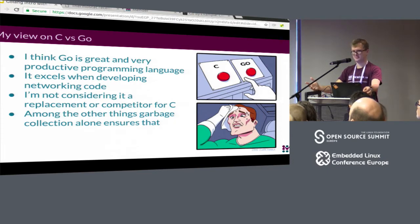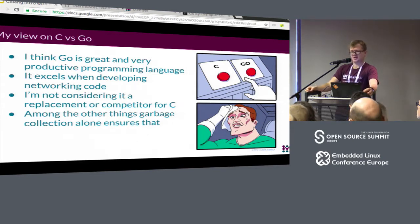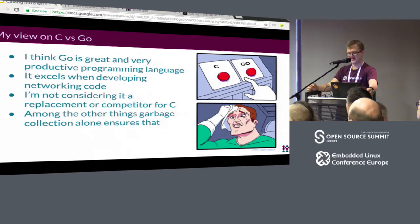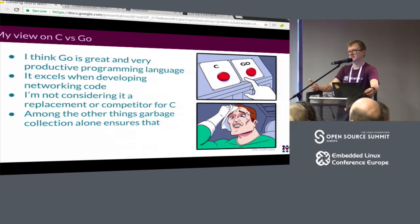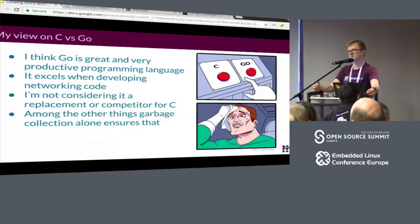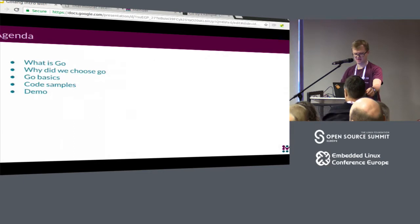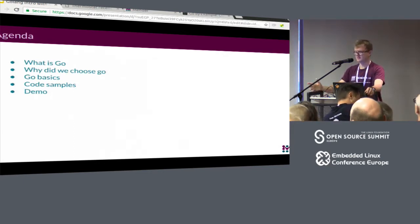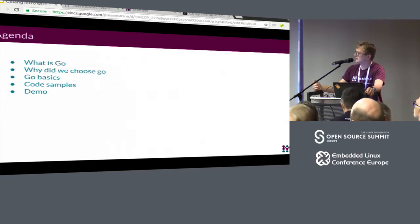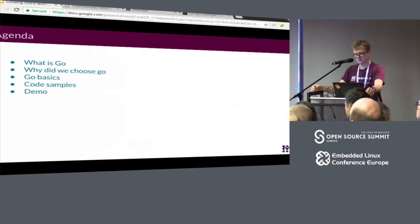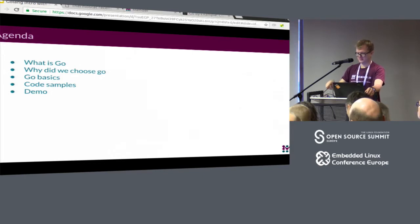I am by no means claiming that Go is a replacement for C, because there are many places you cannot replace C — and it's not just Go, it's any language in general. When you are doing hard real-time systems, operating systems, device drivers, all those places are irreplaceable by any other language. During this talk I will start by telling you a bit about Go itself and our experience selecting it, then look at basics and code samples, and finally present a demo application running on a BeagleBone with a couple of sensors.